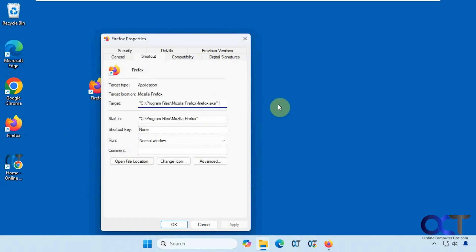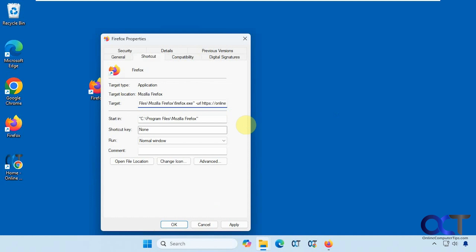Then you want to do dash, URL, and then the website address. Click on Apply, and OK.